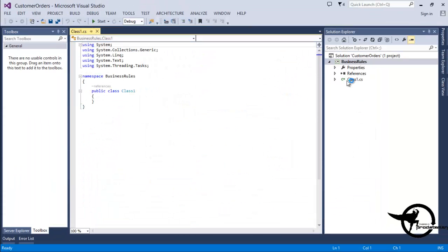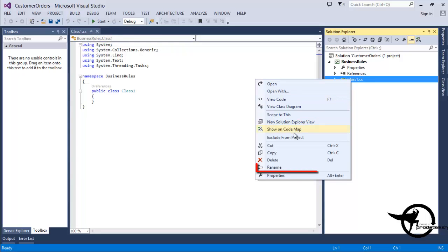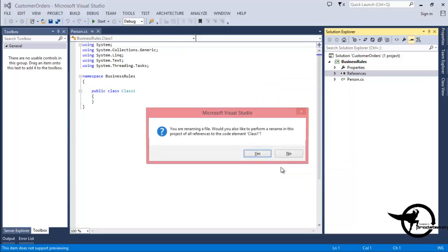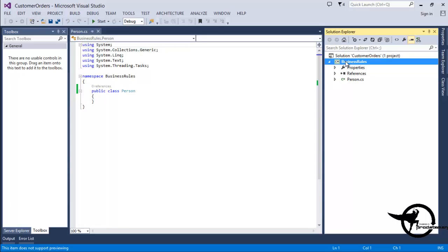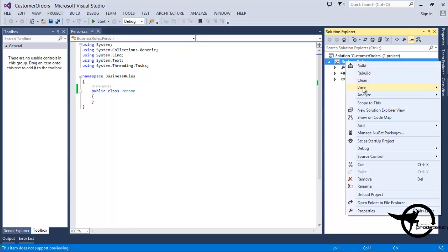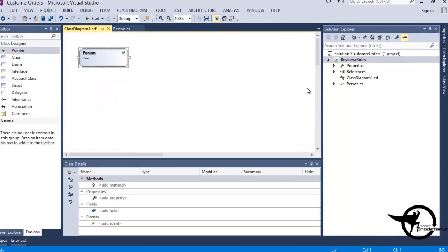That creates a class library project with a single class called Class 1, so we'll just right-click on that and rename it to Person. That's the code window, and now we can open to add a property.